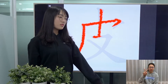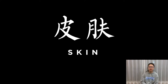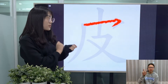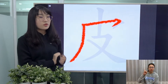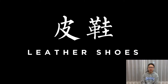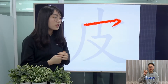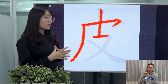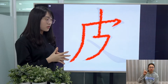So for example, 皮肤 means the human skin. You can also refer to hide and leather — for example, 皮鞋 means leather shoes. It can also mean the wrapper of something or the surface of something.